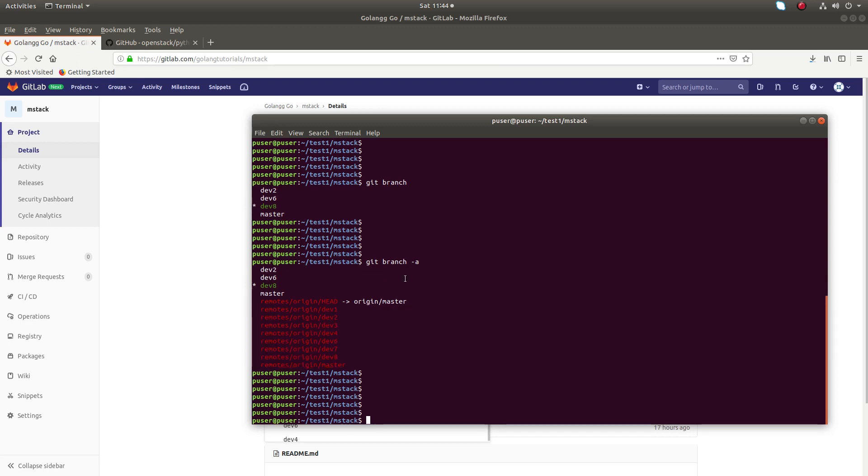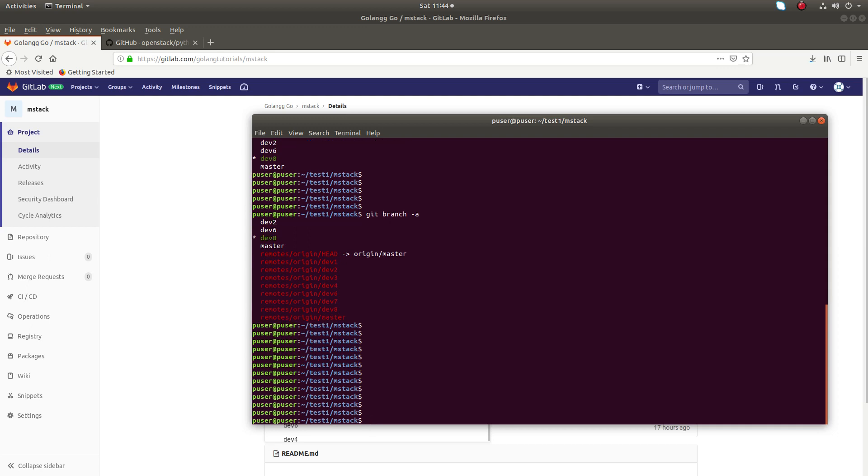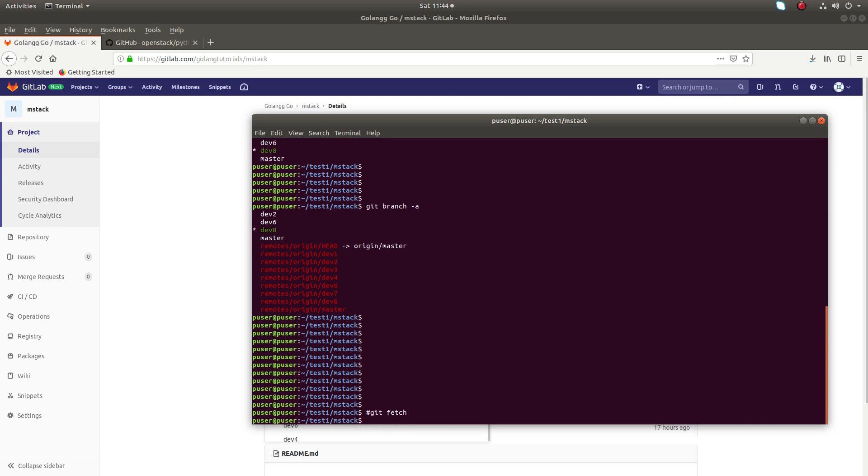So in this situation, first we need to run git fetch. We can run git fetch in multiple ways: you can simply run git fetch, or git fetch --all,